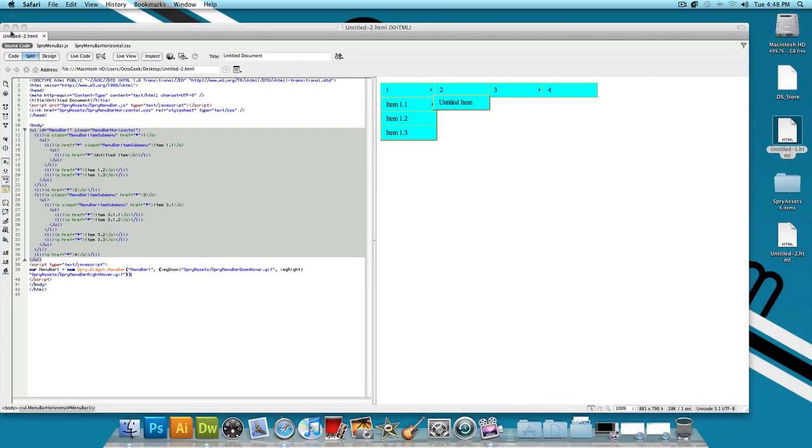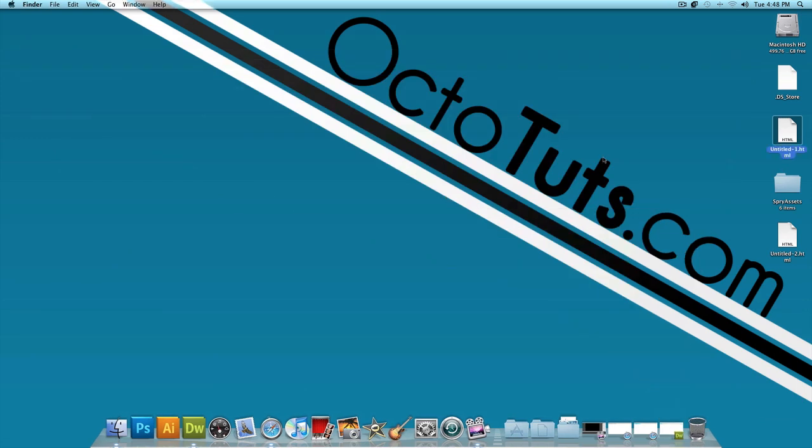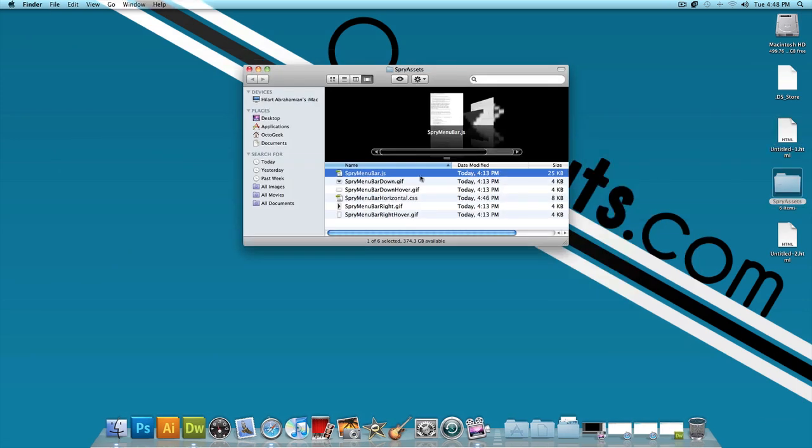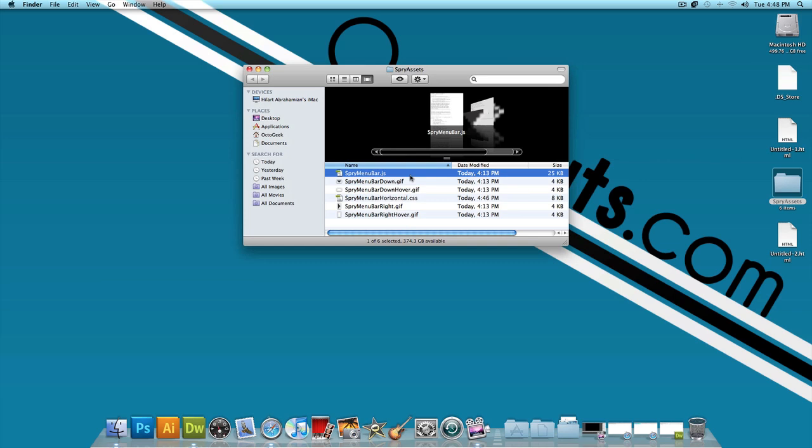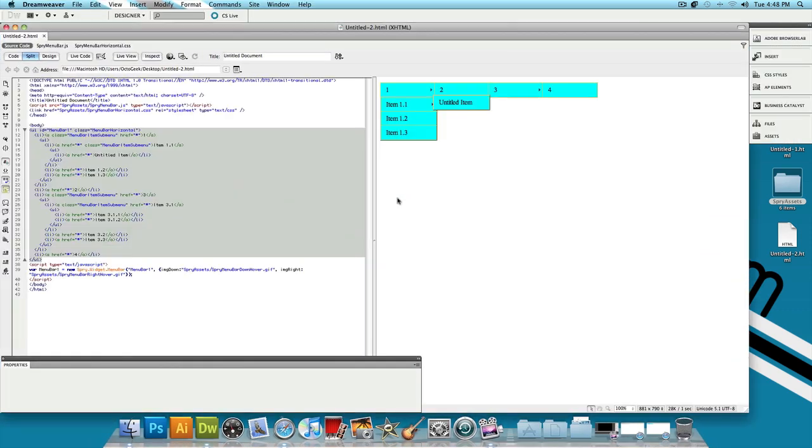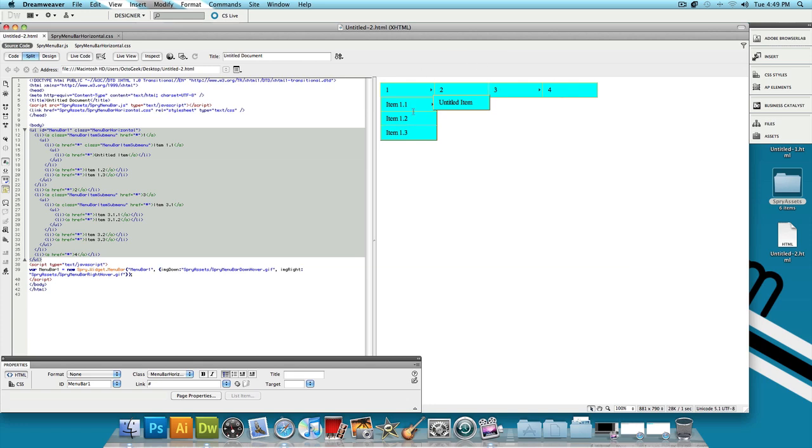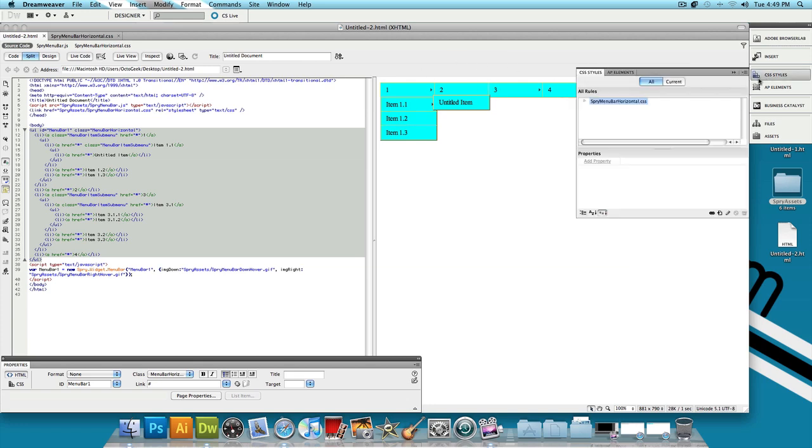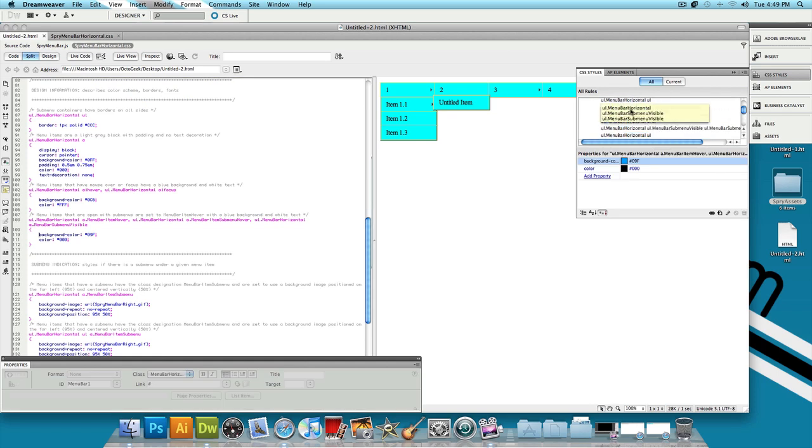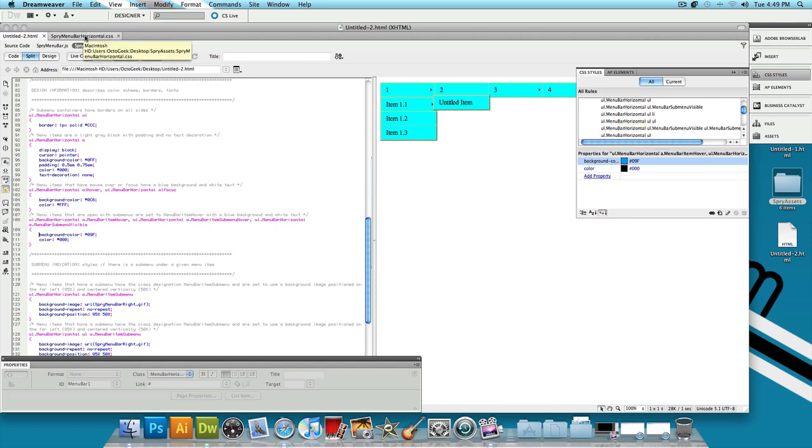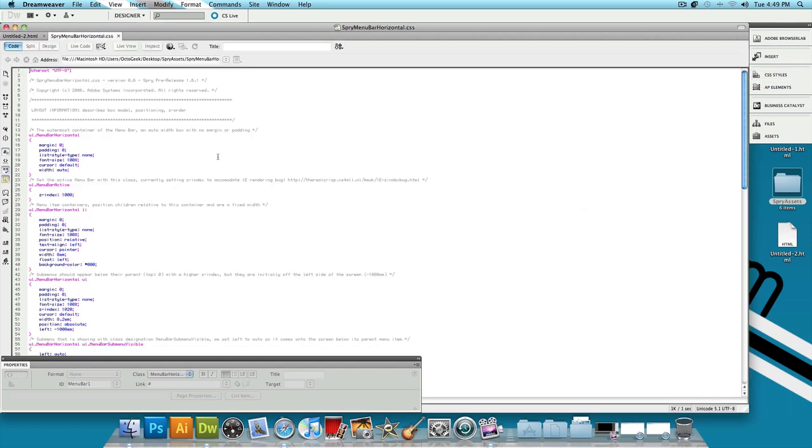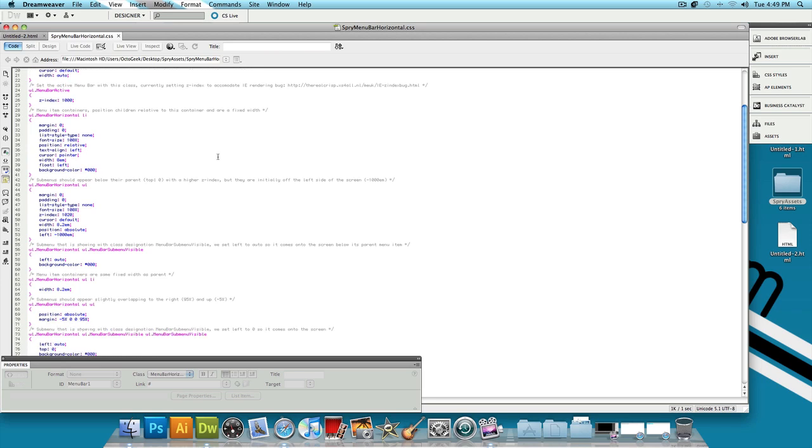So I'm going to minimize this and I want to show you guys one last thing. Minimize this too. Let's click on the Sprite Assets folder that got made. Just go to wherever you saved it as and you should see a Sprite Assets folder. And if you double click on SpriteMenuBarHorizontal.css you'll get this. You'll get just this bunch of CSS coding. Now the reason I'm showing you guys this is because when we were changing the CSS coding right here and we went to CSS styles and we double clicked on this and we got all of this stuff we don't really know what all of this stuff represents. I just showed you guys what two of those things do.